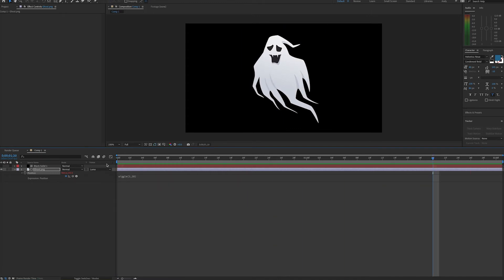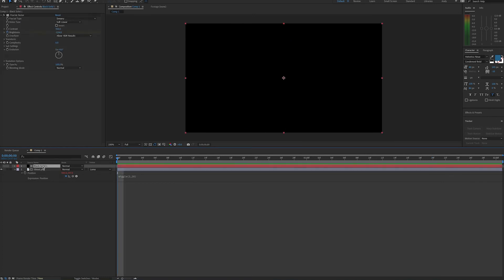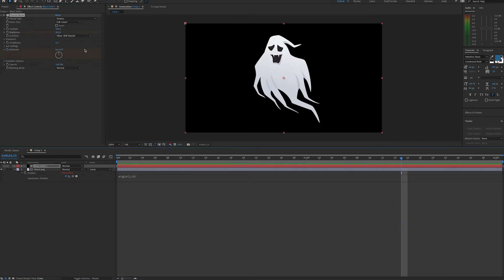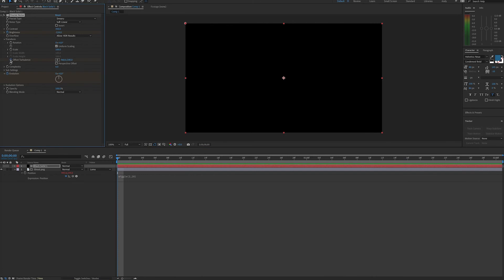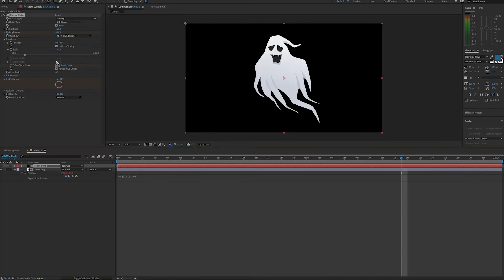And remember, we can also apply changes to our fractal noise. So we could add some evolution, set keyframes for evolution. And something else you can do is go into your transform properties and change the offset turbulence of our fractal some movement. Of course, you can change any of these properties and see what they do.